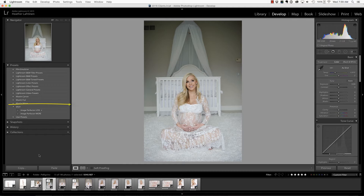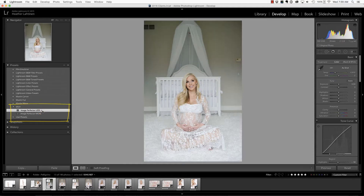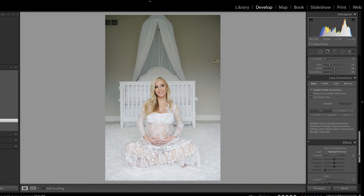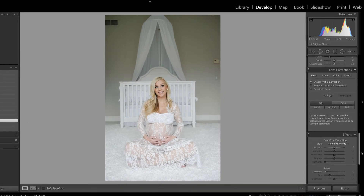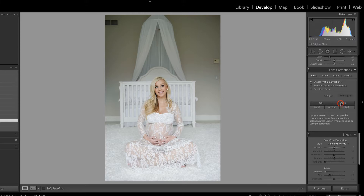The first thing I'd like to do is apply my Image Perfecter preset — I have a link to this preset below. I'm just going to click that in order to improve the tonality, apply lens correction, reduce noise, and sharpen the image. Then I'm going to scroll down to the lens correction panel.